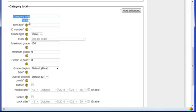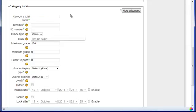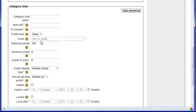I do not want to enter an item name for this because I want it to say category total. If I enter an item name there, it will change the category total from saying category total to whatever you enter there. And this often becomes confusing when it is changed. The grade type, I want to have it displayed as a value, so I will leave that as it is. I am not going to change the maximum grade or the minimum grade.